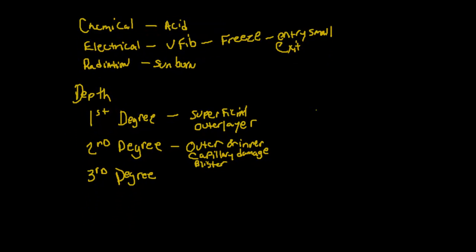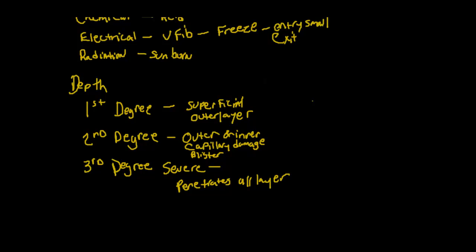Then we have third degree burns. These are considered severe and you're going to make sure that you get medical treatment if you experience a third degree burn. It penetrates all layers of skin. These can be deceptive.